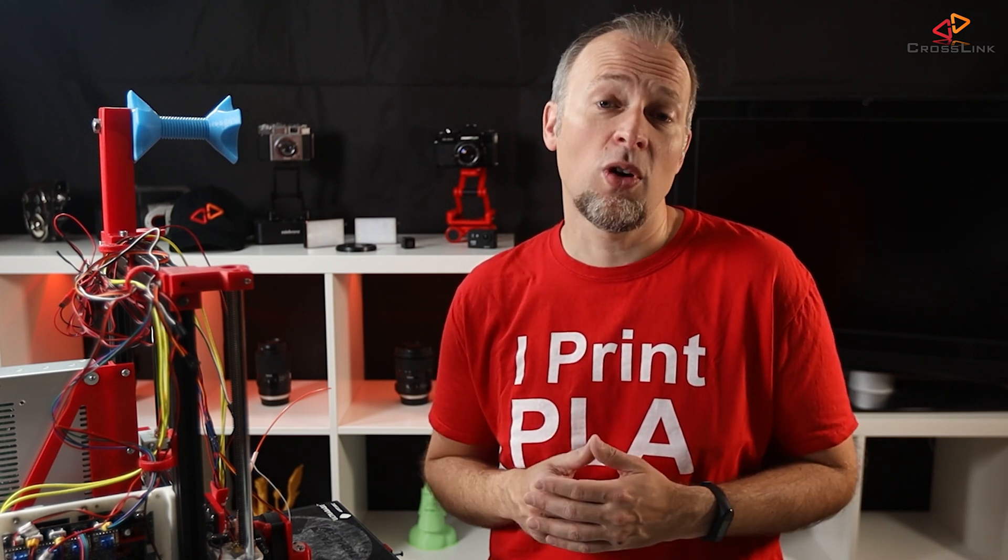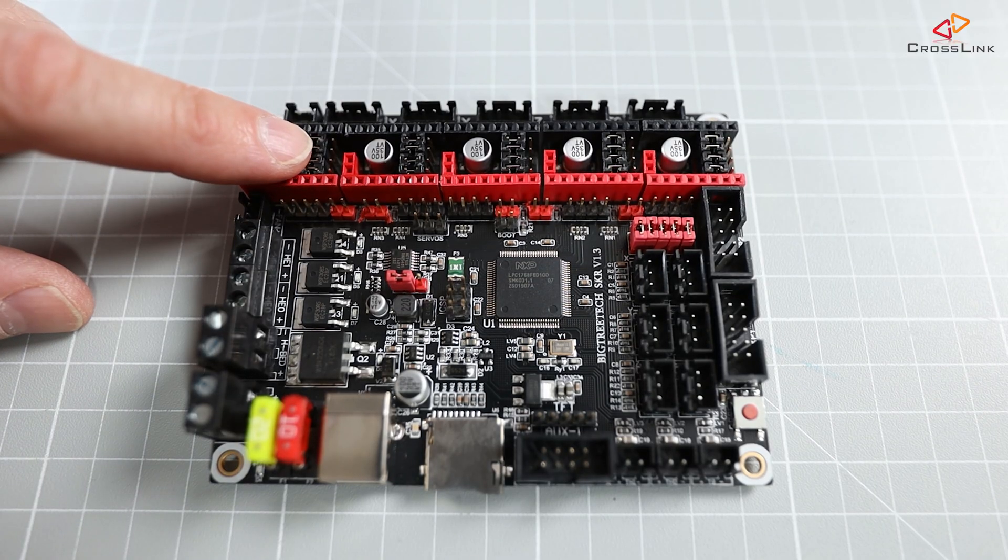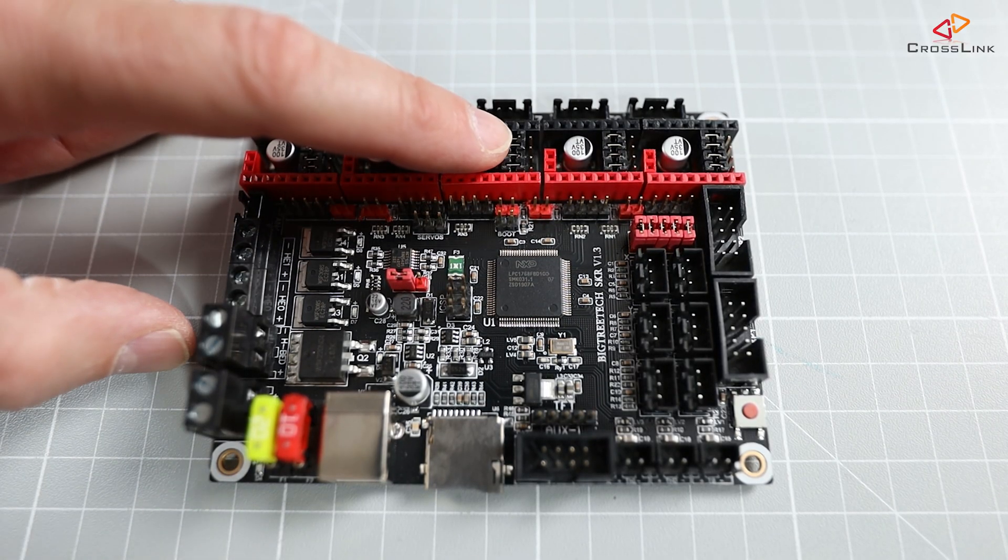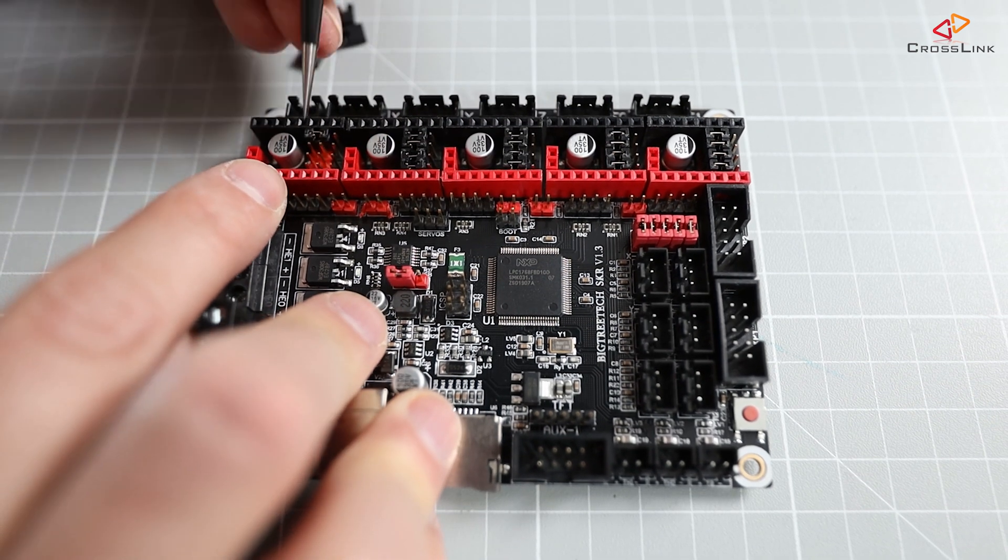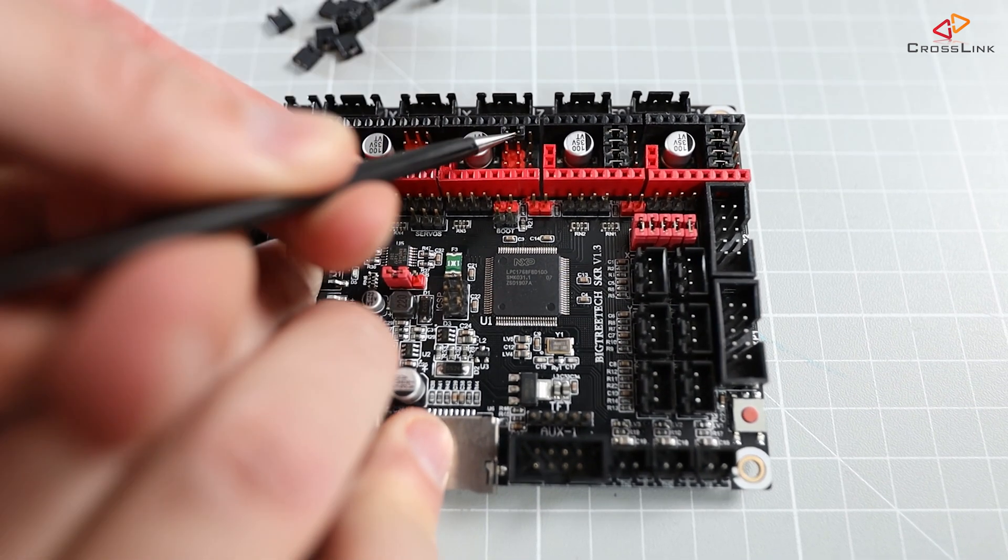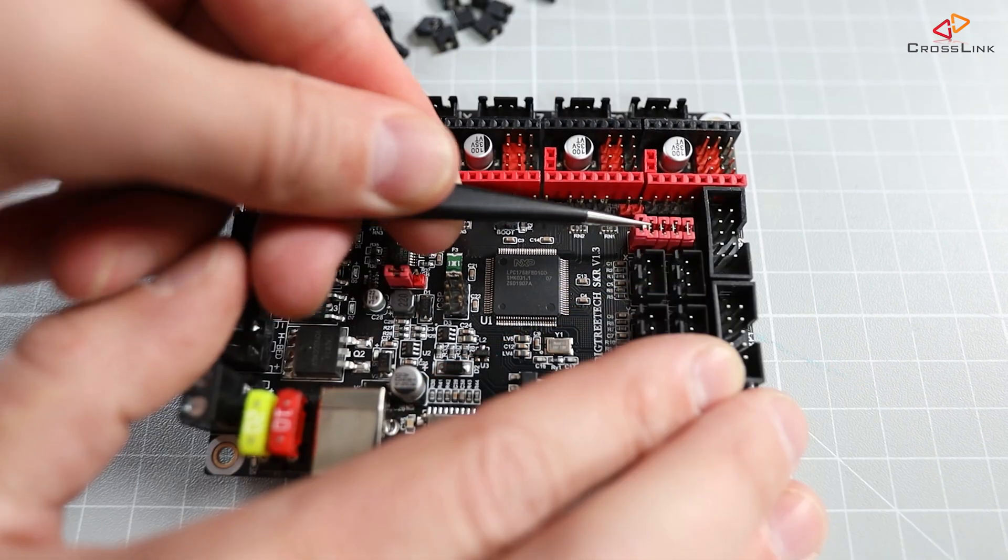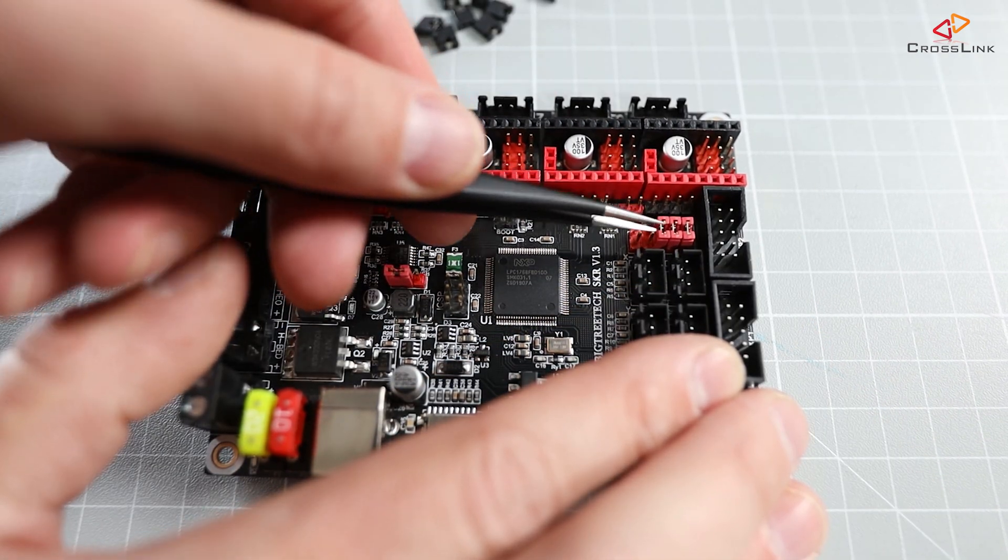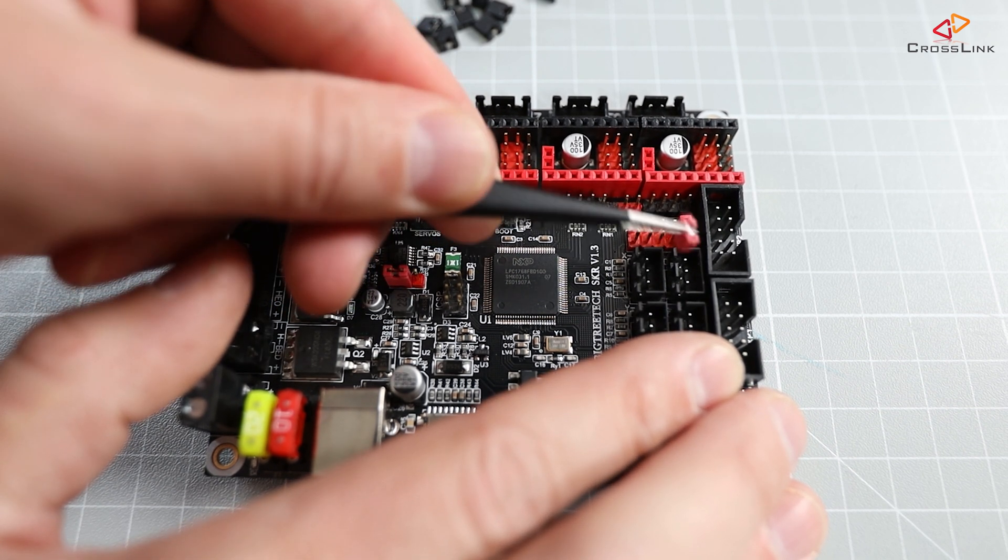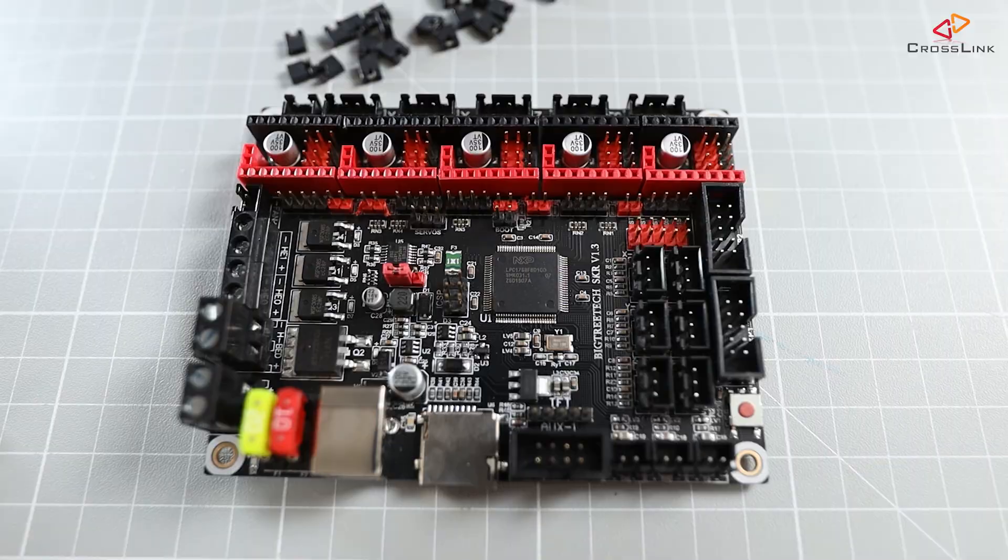Here at the top we have the sockets for the stepper drivers, and there are four jumpers in each socket. I'm first removing all jumpers from the stepper driver sockets to start from scratch. And then I'm also removing these five red jumpers here on the right-hand side, which configure sensorless homing for each driver.